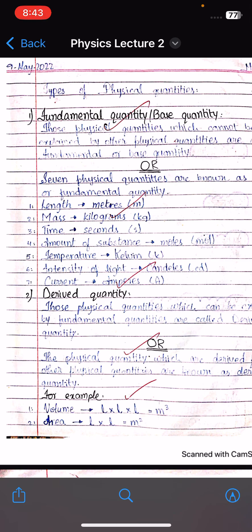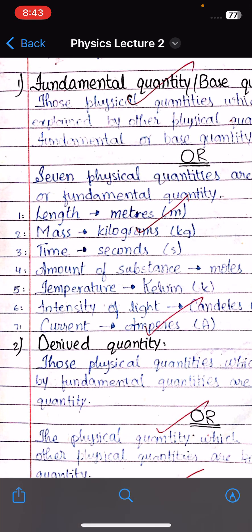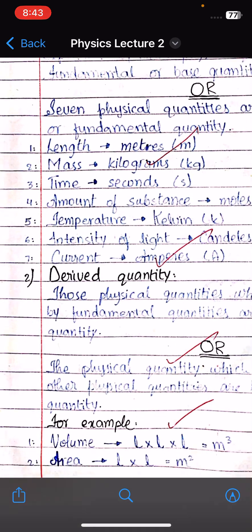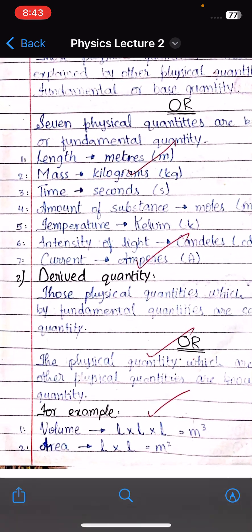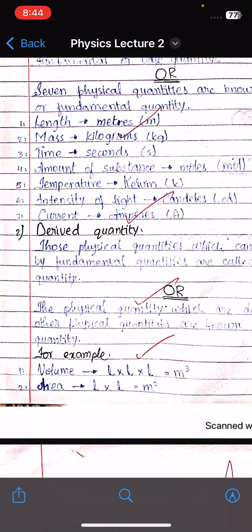These base quantities have corresponding units called base units or fundamental units. Length is measured in meter, mass in kilogram, time in second, amount of substance in mole, temperature in kelvin, intensity of light in candela, and electric current in ampere.